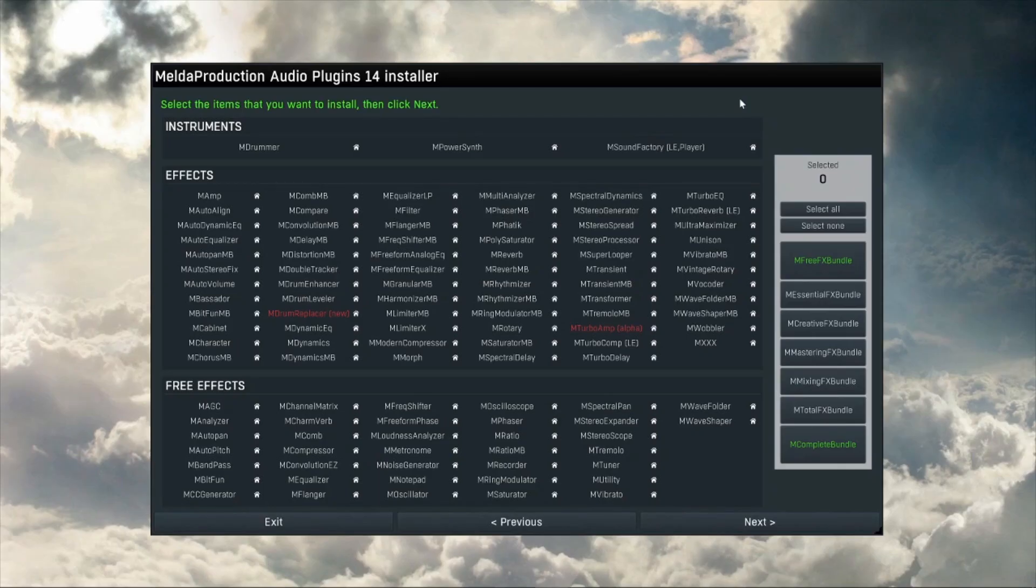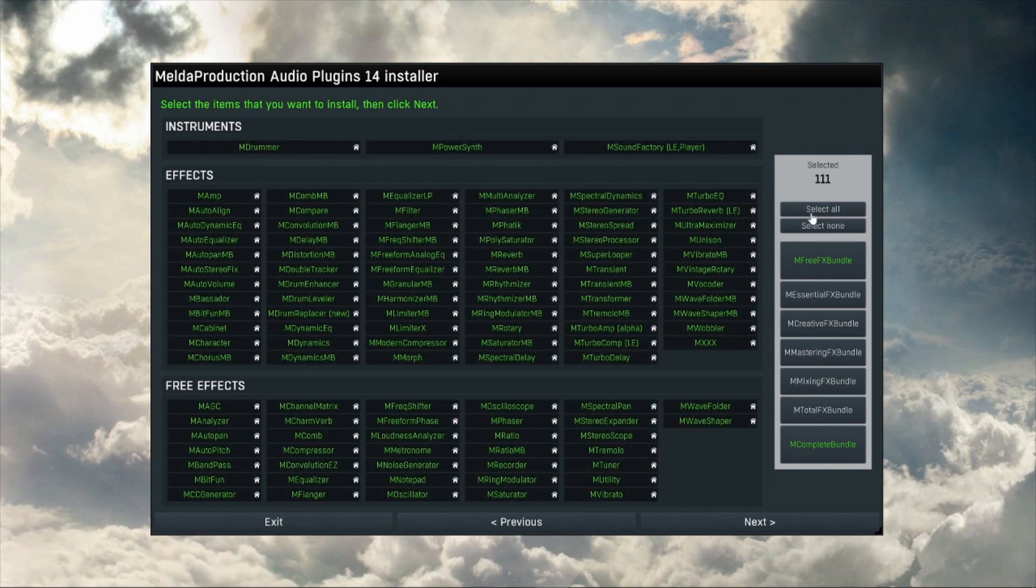Now, a small downside, you can't pick and choose which ones to download. It has to be downloaded as a whole, as a bundle. But once downloaded, you can pick and choose which effects you actually want to install.